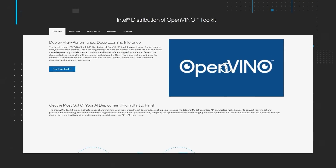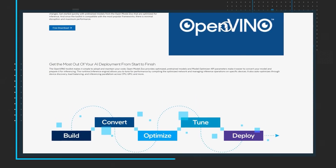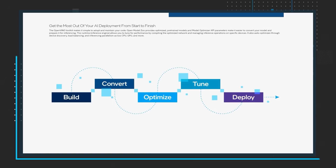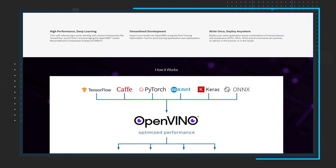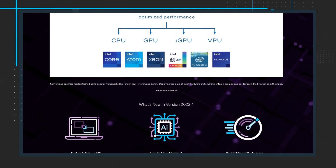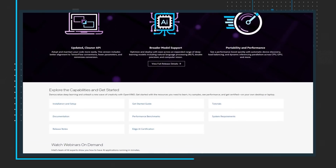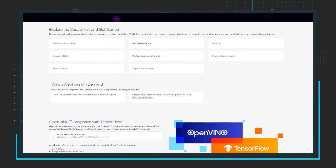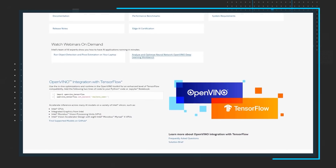The 2022.1 release of the Intel distribution of OpenVINO toolkit is now available. 2022.1 makes it easier for developers everywhere to start creating with the biggest upgrade since the original launch of the toolkit. This release offers more deep learning models, device portability, and higher inferencing performance with fewer code changes. You can get started quickly with pre-trained models from the Open Model Zoo that are optimized for inference. The toolkit is compatible with the most popular frameworks, so there is minimal disruption and maximum performance. You can download the Intel distribution of OpenVINO for free.